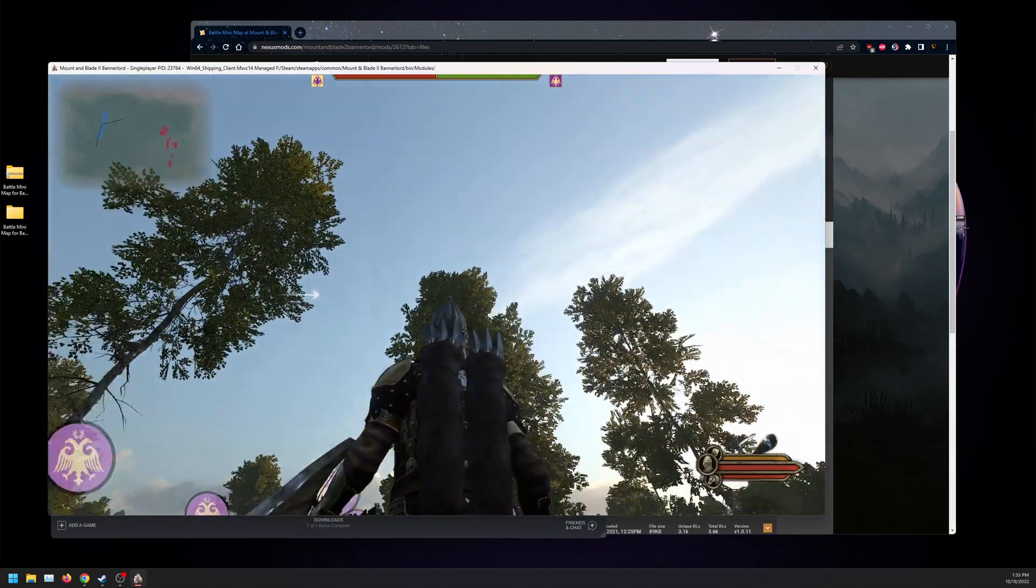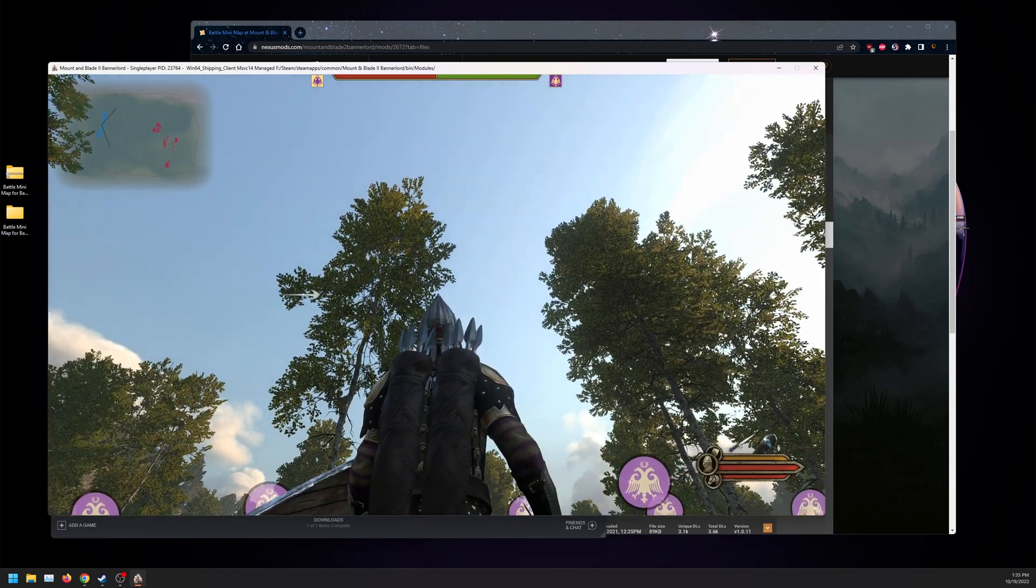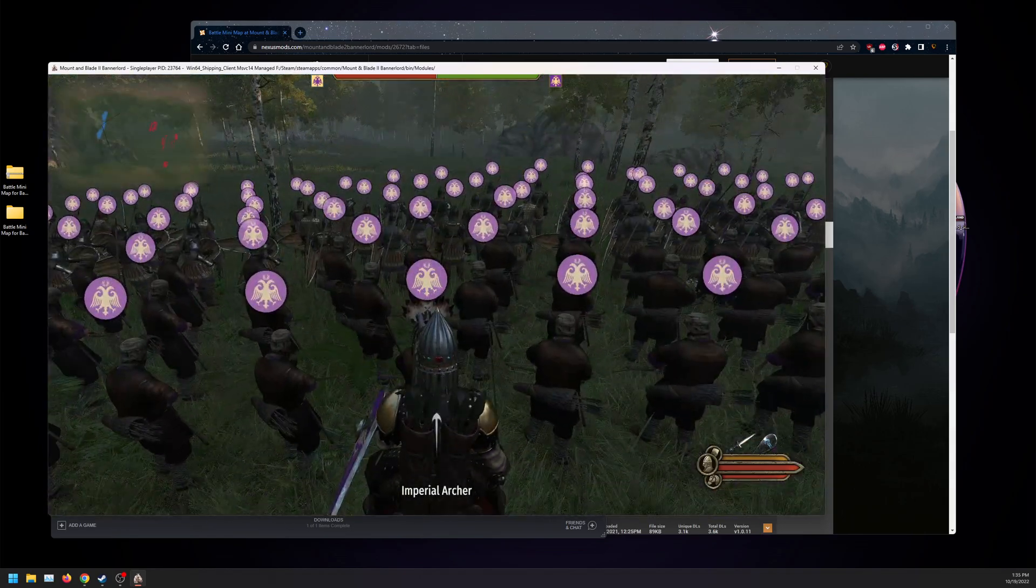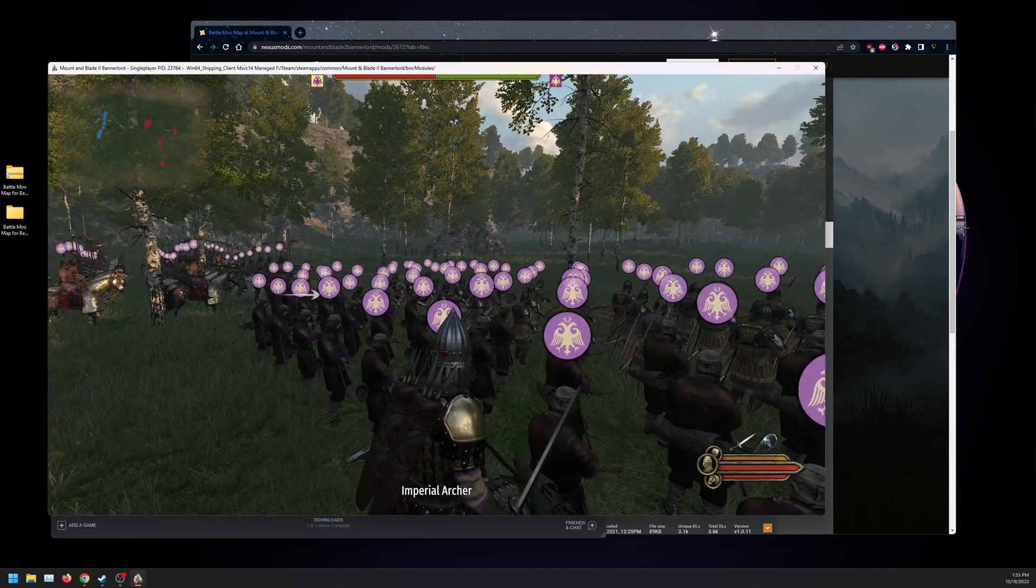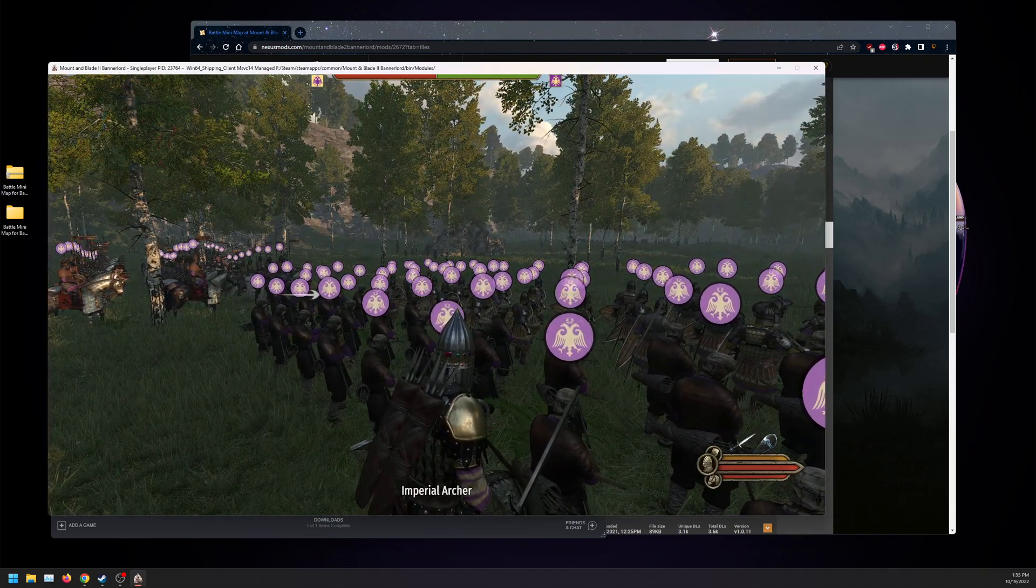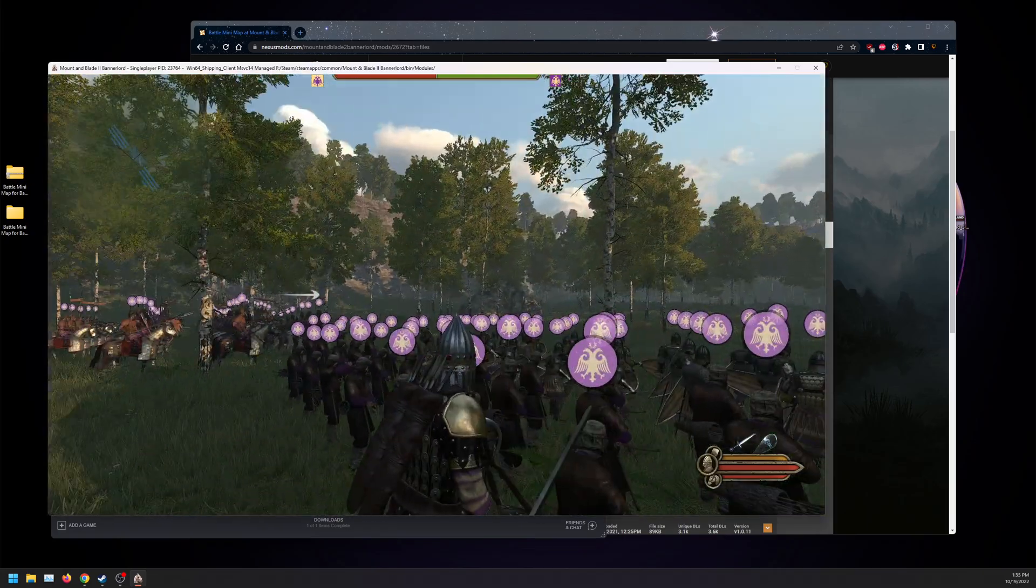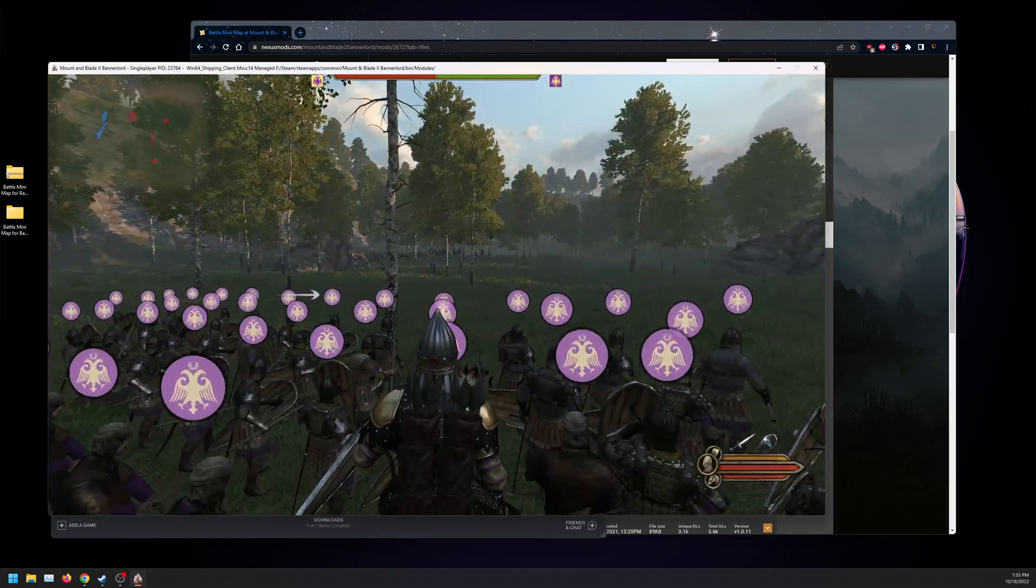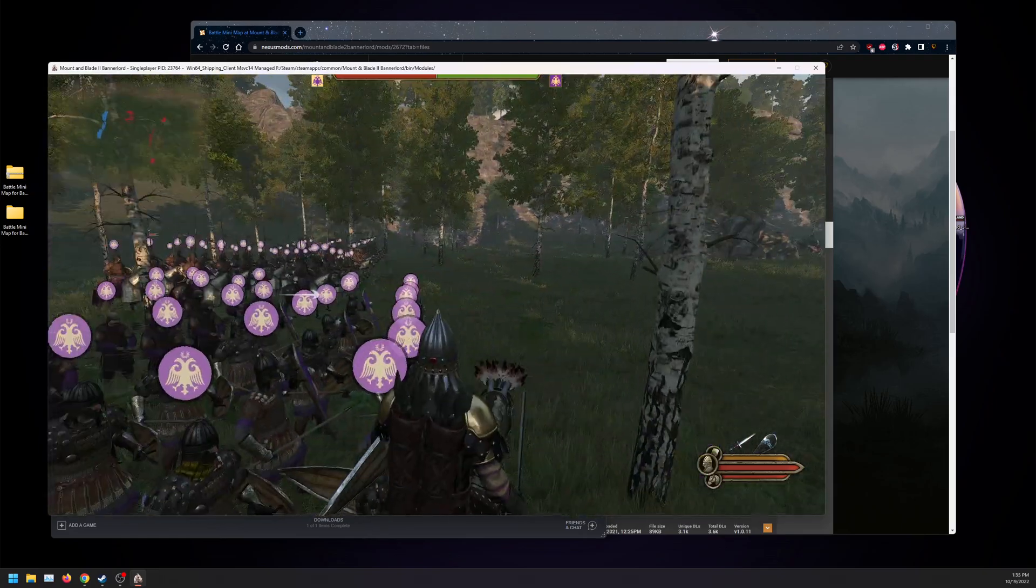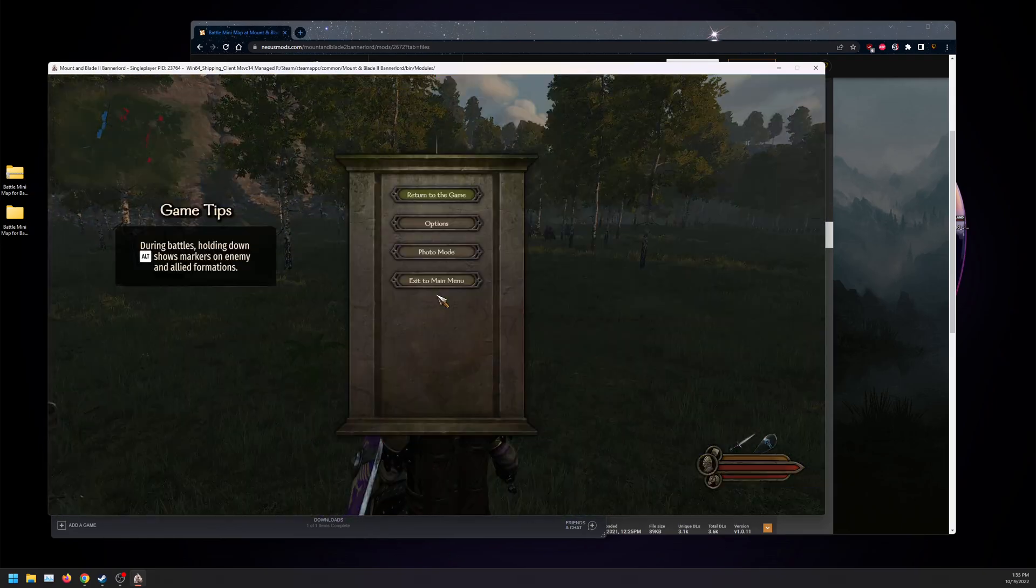It shows that the forces are coming in. So on the left top is probably the cavalry. Yes. And then if I click M, it disappears. And it's going to show my army. And if you toggle, it's going to show different types.